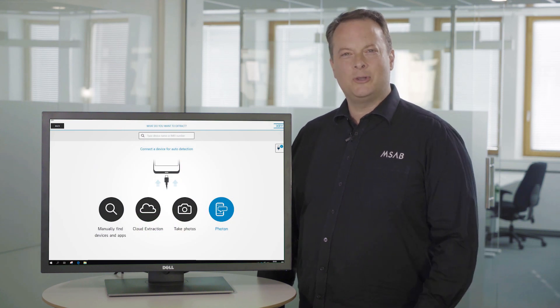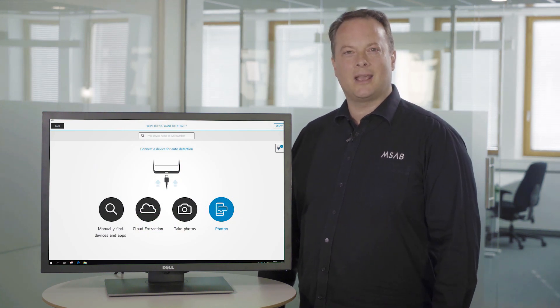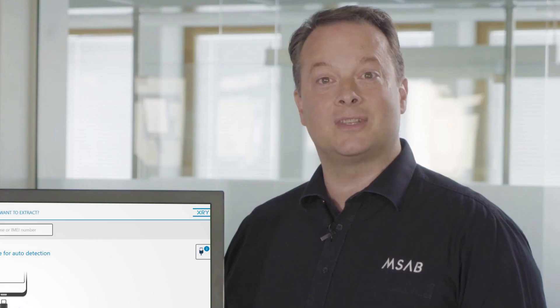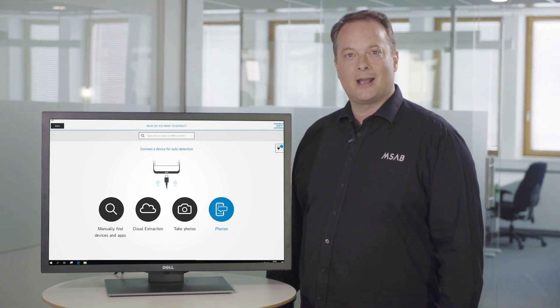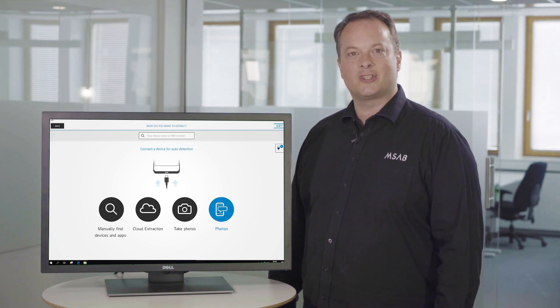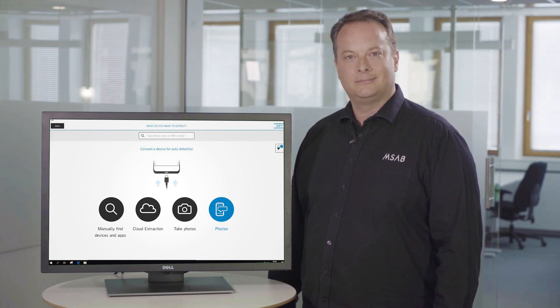Before using XRY Photon, always check the XRY device manual first to see if an app is supported, because that's always the fastest route. In this demonstration, we'll show you how the new manual option works by extracting a conversation from the Instagram app.